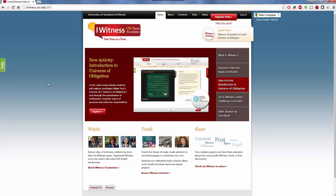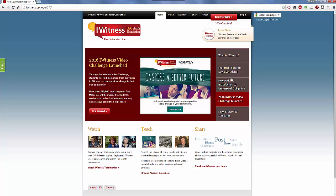So let me briefly show you what Eyewitness has available for you. On the main screen they continuously have what is Eyewitness, featured educators, activities, and at this time they have a video challenge launched — all different types of things that you can do.